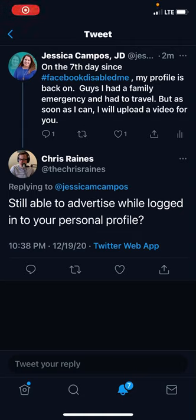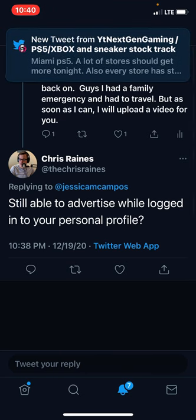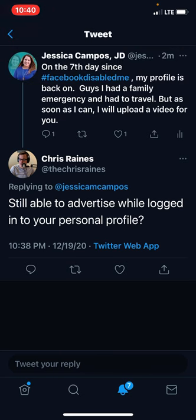Hi guys. I know I've been promising you a video on the Facebook disabled account issue. I had to travel for a family emergency and I'm not in my studio, but I'm going to do my best from my cell phone because there are plenty of you who have been affected by the Facebook disabled account issue, and some of you are advertisers as I am, and I know this is a big deal for us.